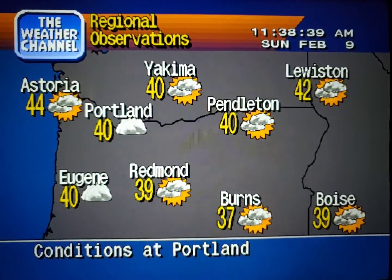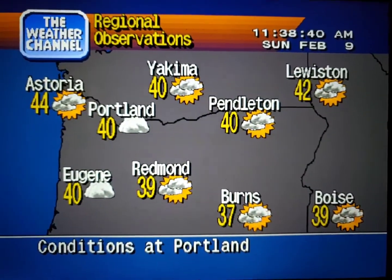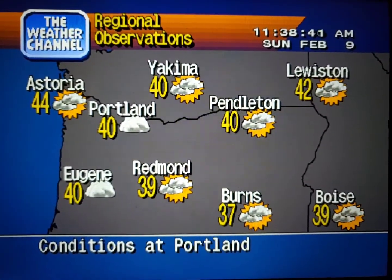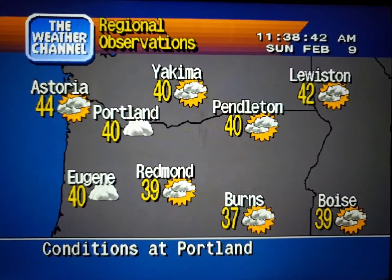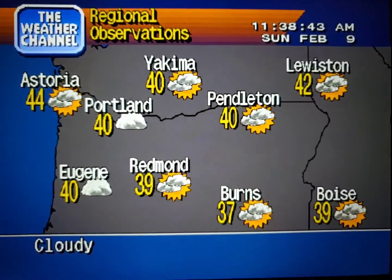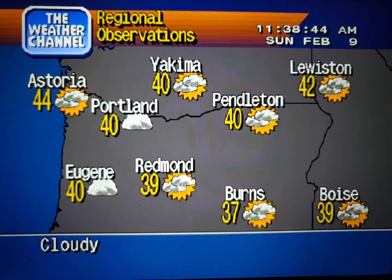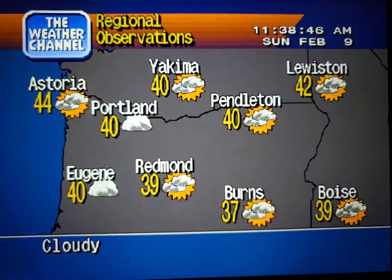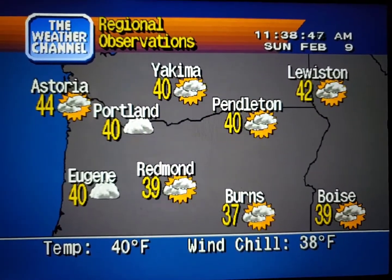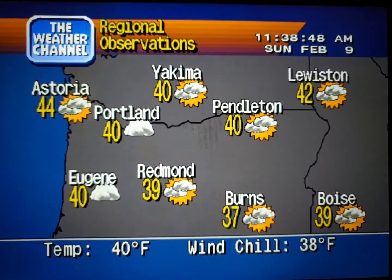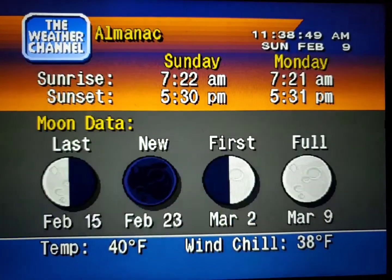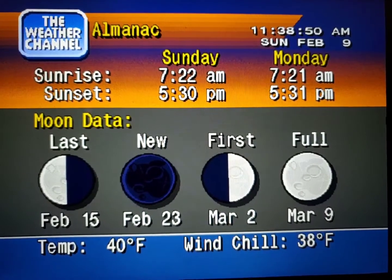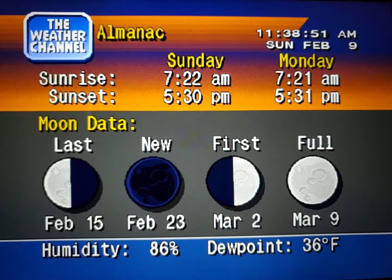Current regional conditions. Special regional information.